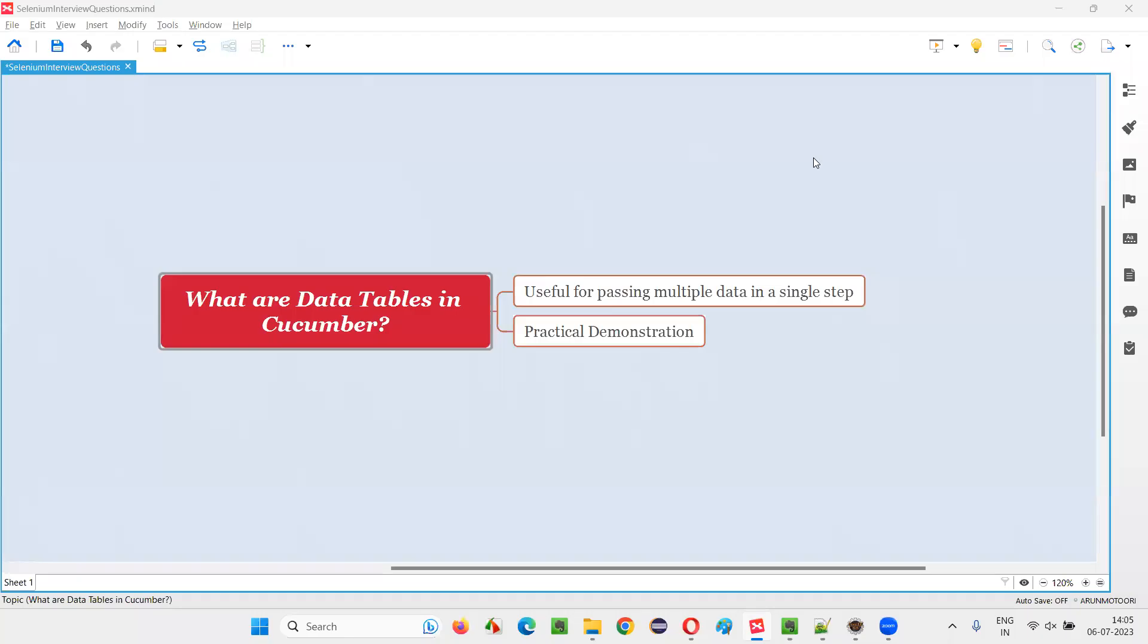Hello all, welcome to this session. In this session, I'm going to answer one of the Selenium interview questions. That is, what are data tables in Cucumber?